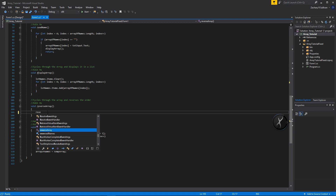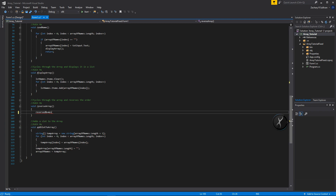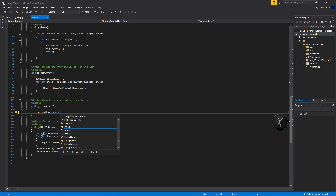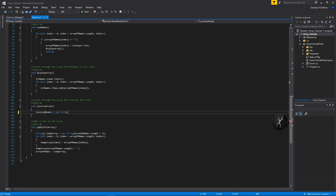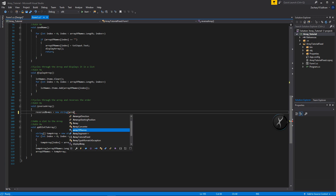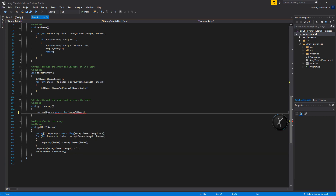We initialize it as a new String array, and we want to make sure it's the same length as the other array, so we'll use our array of names length. Now what we have to do is go through it in a for loop.